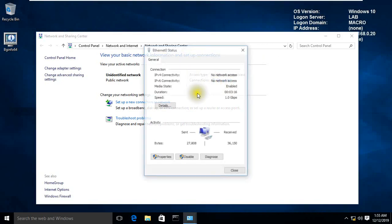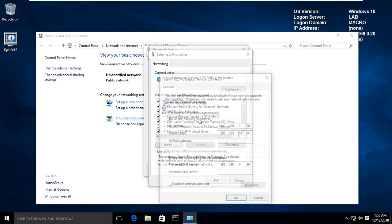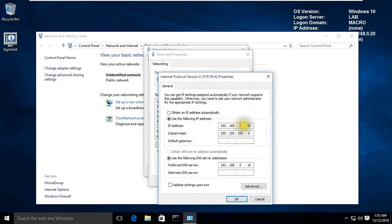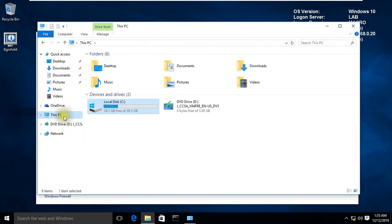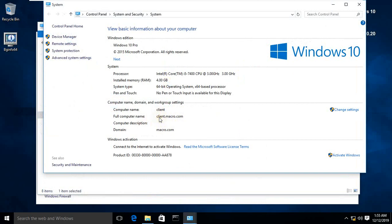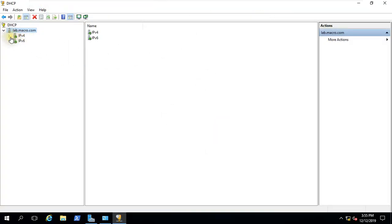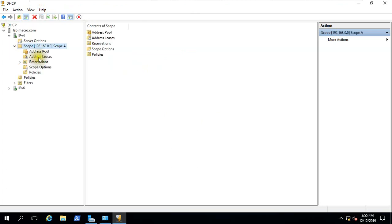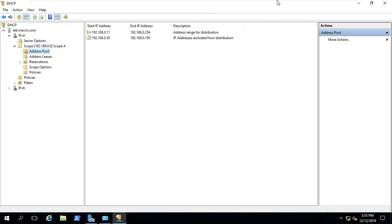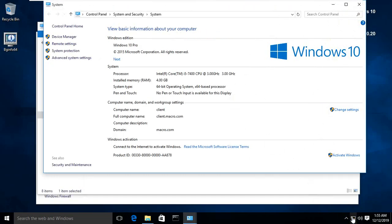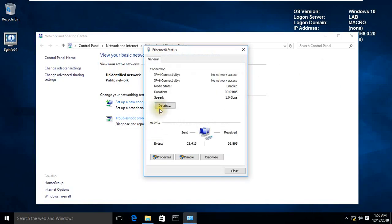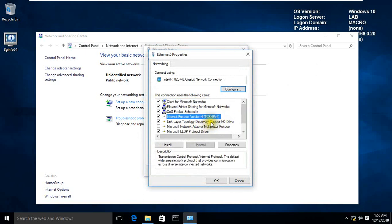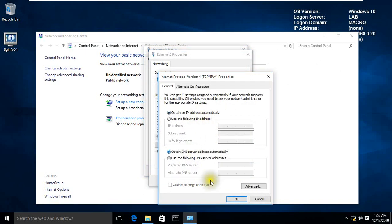Our client machine IP configuration — on the client machine connected to the domain. It is our machine IP configuration. On the full computer: client.macro.com, client joined to the DC server. Now here we have server option address. We have to change client information. Client is our client — we will change the status. We have automatic IP, automatic. Okay.